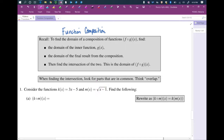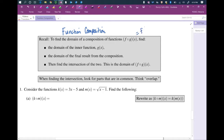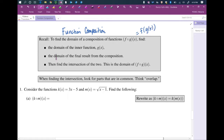So we're going to find the domain. To find the domain of a composition of functions — f composed with g of x, which we know is the same as f of g of x — we find the domain of the inner function g of x and the domain of the final result, then put them together. We'll do that when we find this composition.